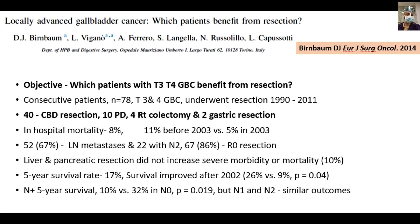Aggressive dissection in gallbladder cancer means performing major hepatectomy — such as right hepatectomy — or combining liver bed resection or hepatectomy with biliopancreatic procedures such as HPD. This is an important paper by Blindmom et al., published in the European Journal of Surgical Oncology, where the objective was to assess benefit of resection in T3/T4 gallbladder cancer patients.